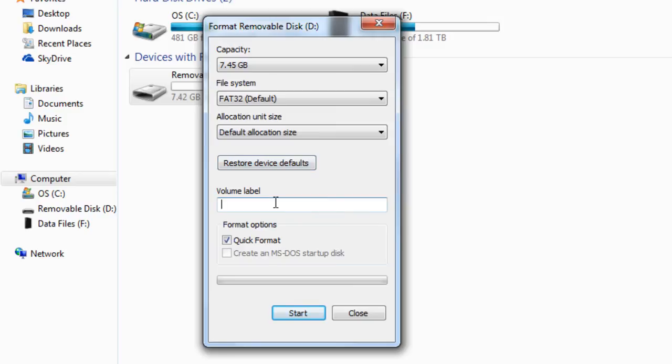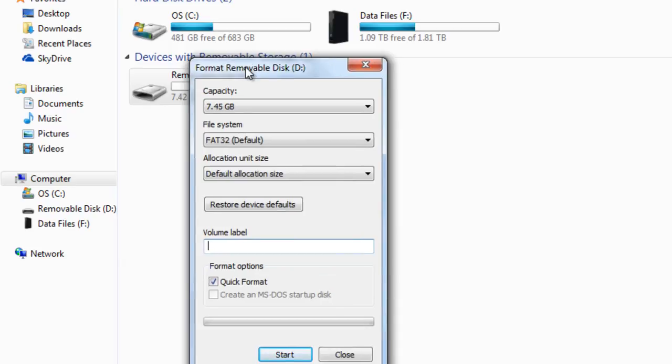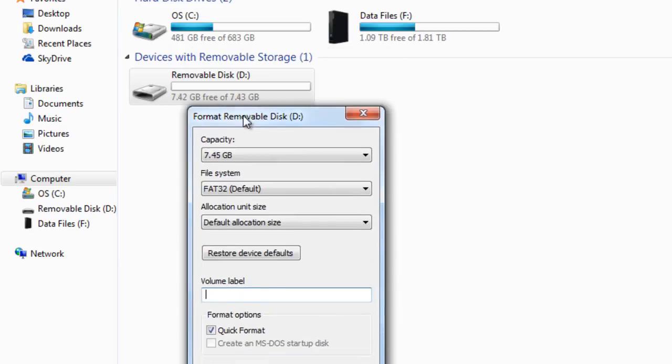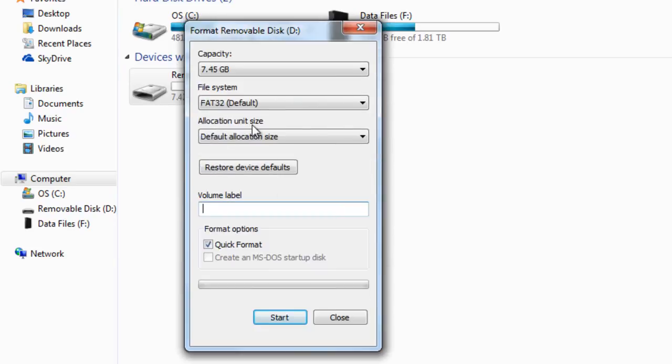On the bottom where it says volume label, you can name the flash drive that you're going to use. As you can tell right now, the one that's right here says removal disk. I'm going to go ahead and type in flash drive. Simple as that.